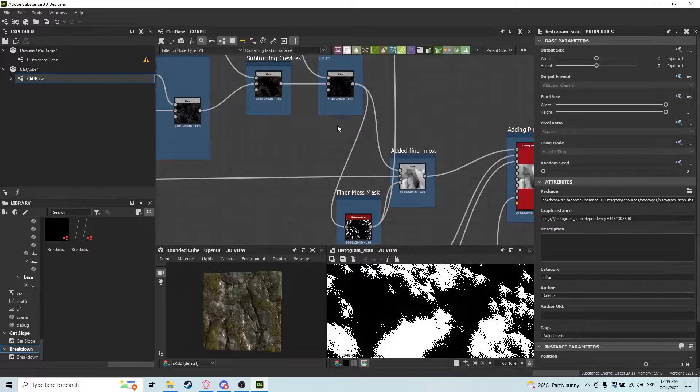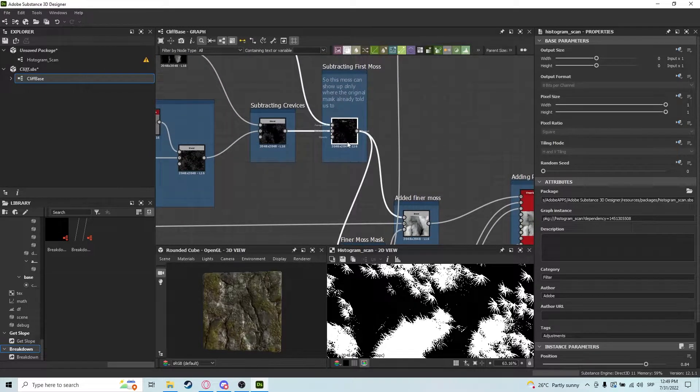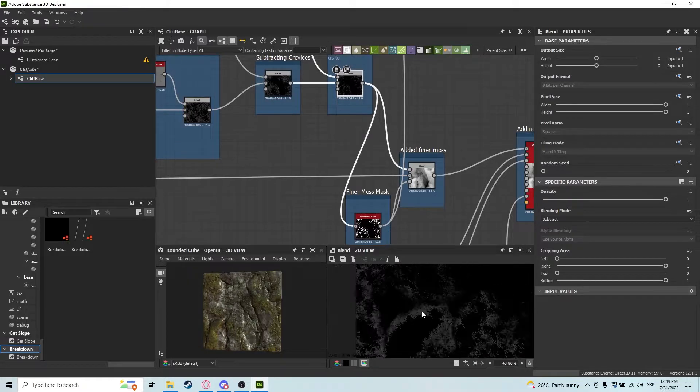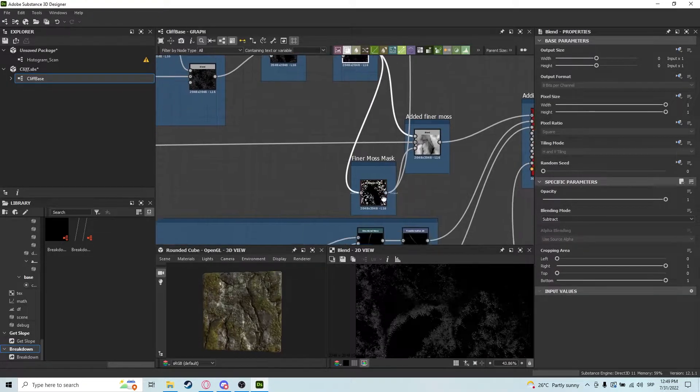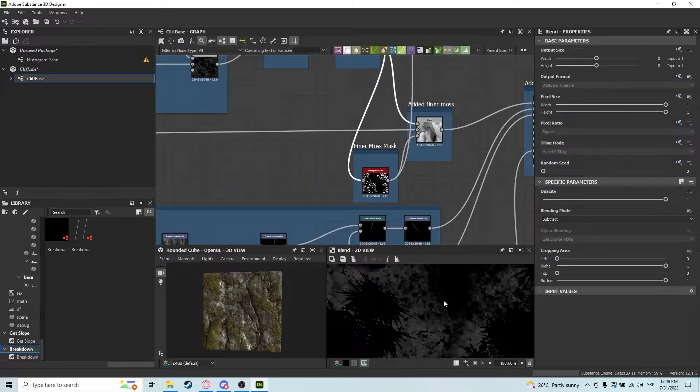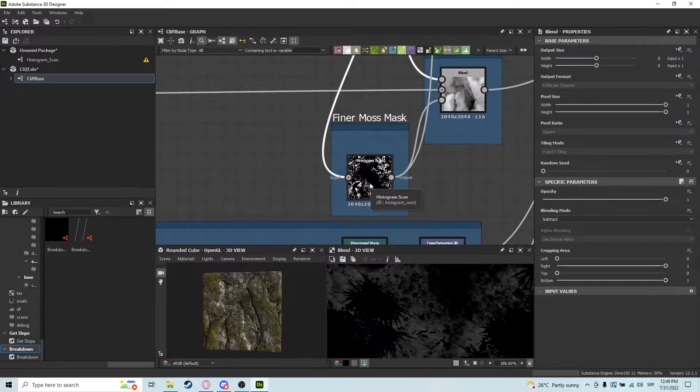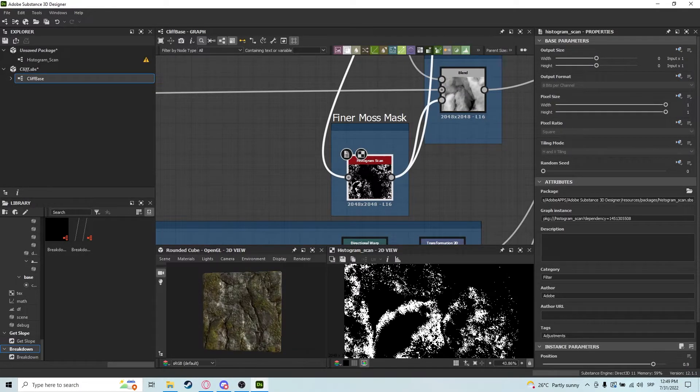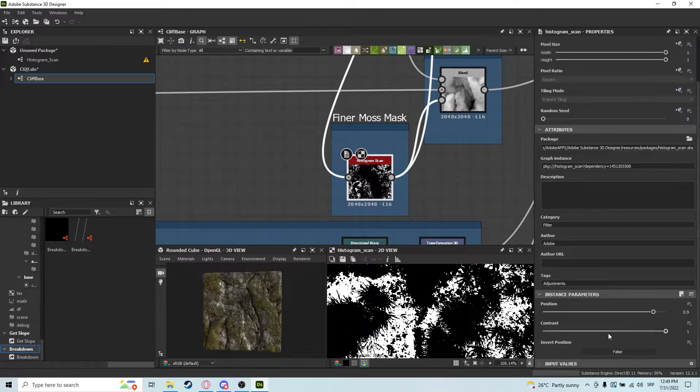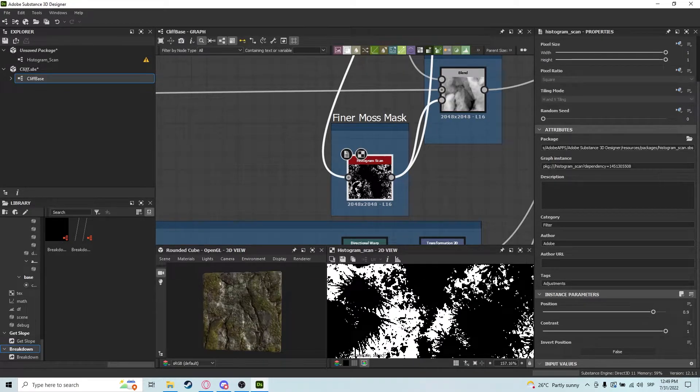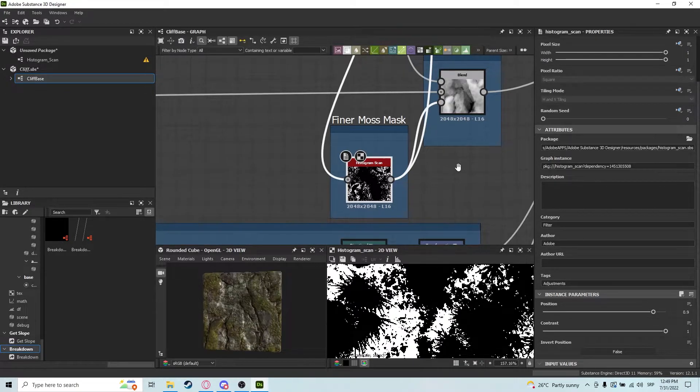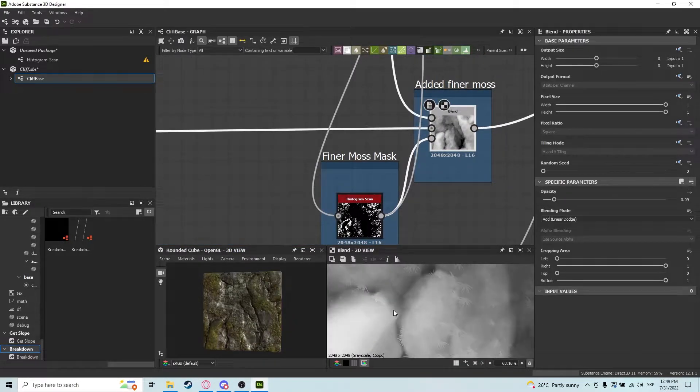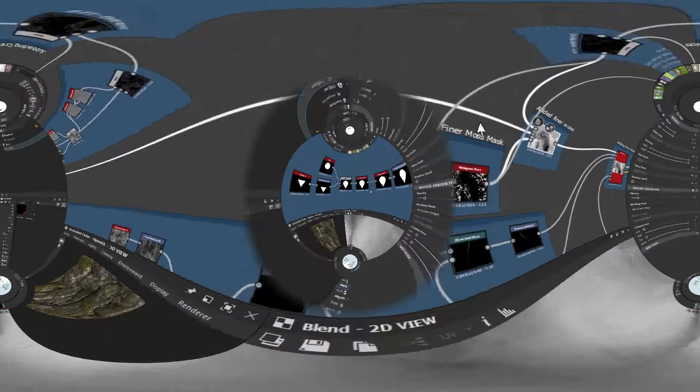Another way we used it is basically the same thing—we have another moss mask here that's a bit finer and more intricate. We again put it through a histogram scan, and as you can see, we create an almost completely white map so we can add the moss way easier using our mask.